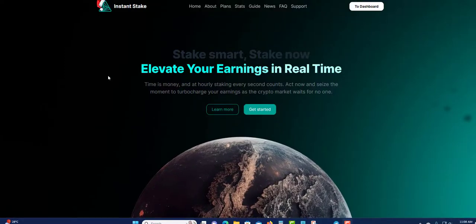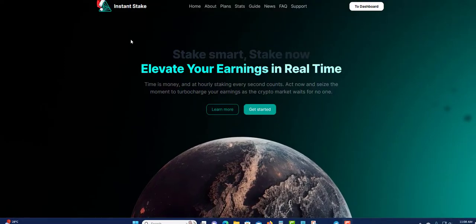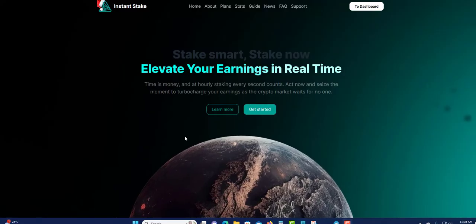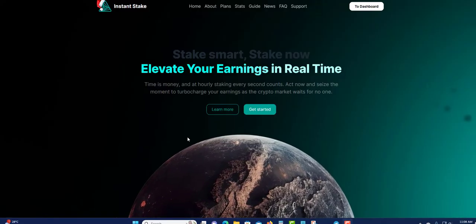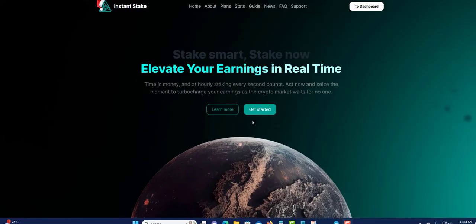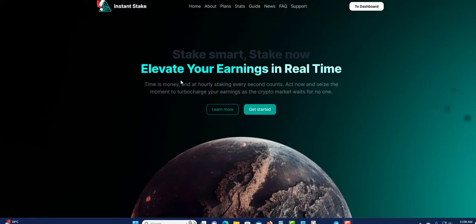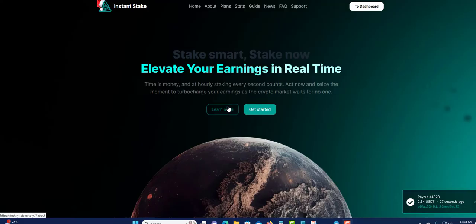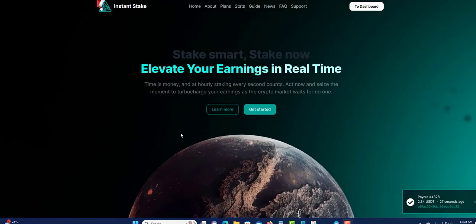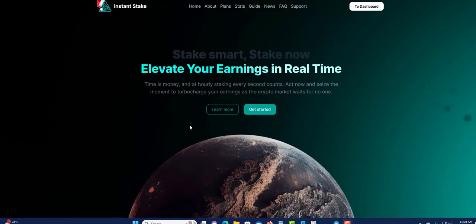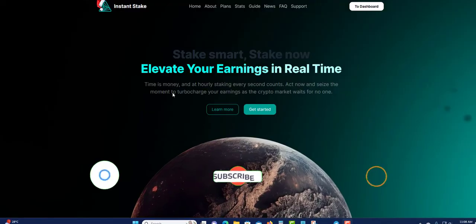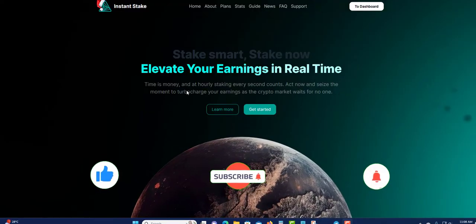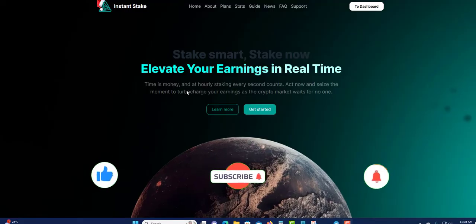Welcome guys, welcome to another video. Today I'm going to talk about Instant Stake. Before I get into this video, I'm not a financial advisor and this is not financial advice. Only invest what you can afford to lose. Instant Stake can be here today and gone tomorrow. With that said, let's get into this video because we are better than the bank.